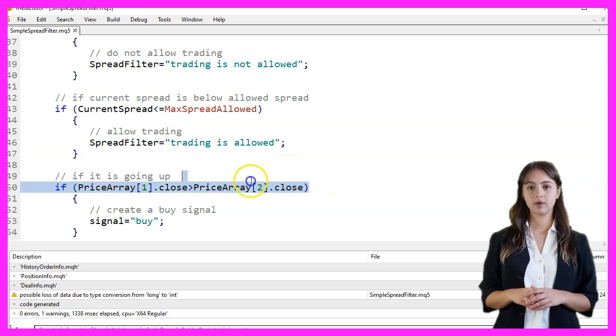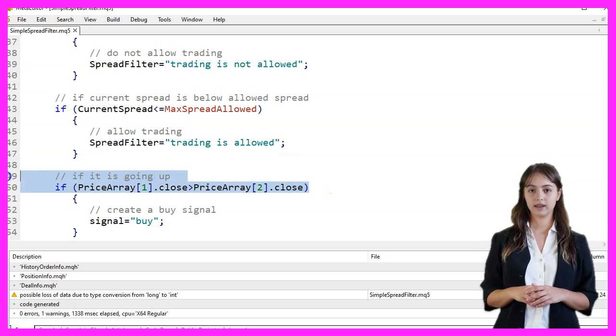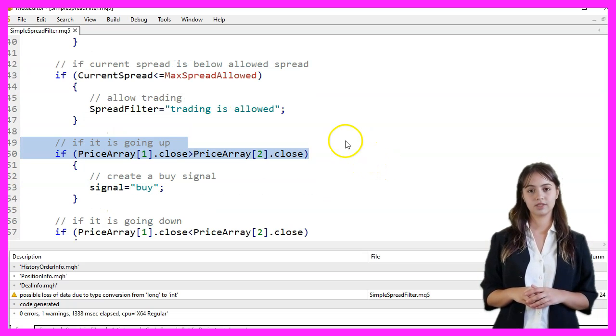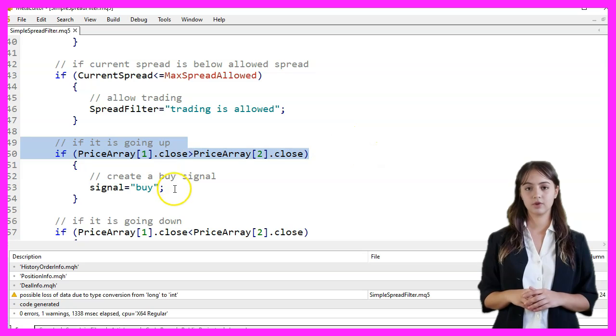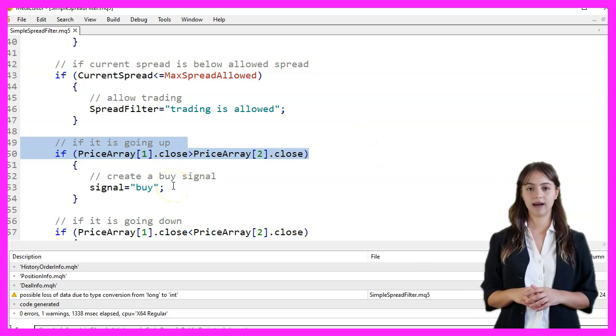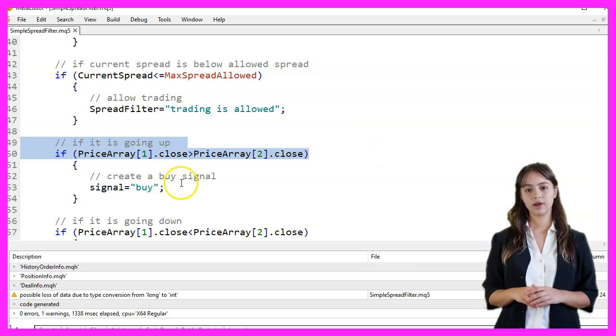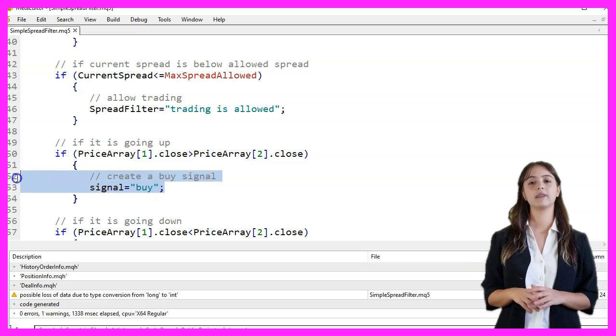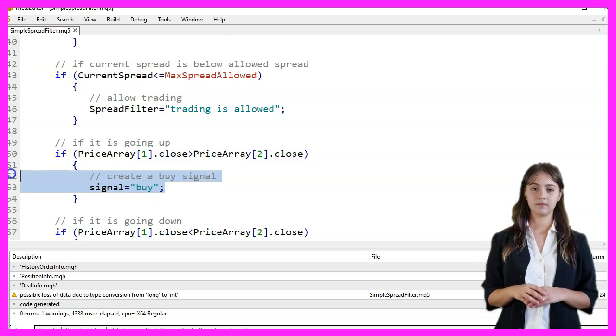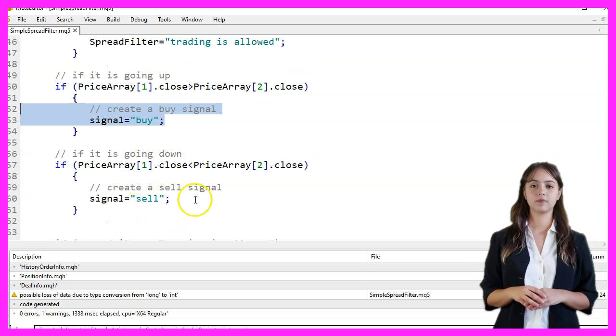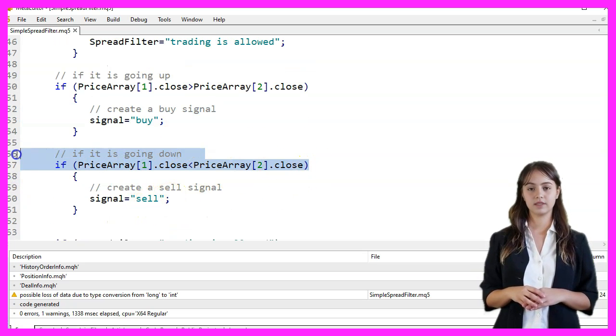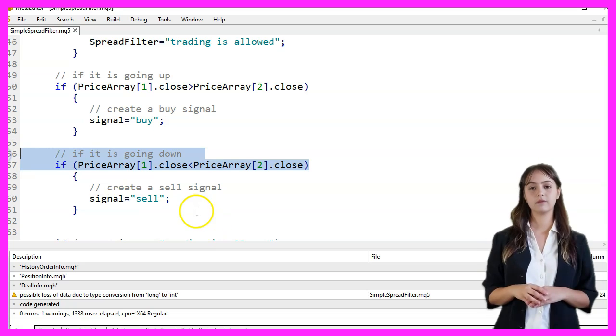We analyze the price movement by comparing the closing prices of the last two candles. If the closing price of the previous candle is higher than the one before it, we set the signal to Buy. If the closing price of the previous candle is lower, we set the signal to Sell.